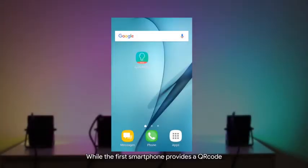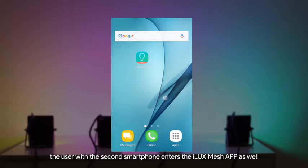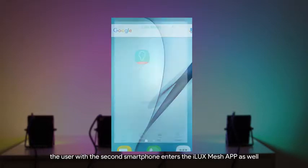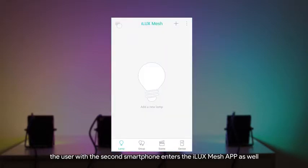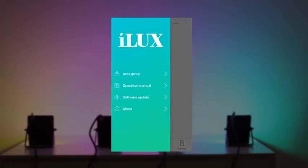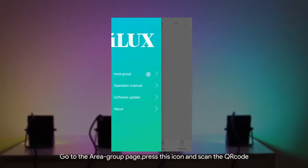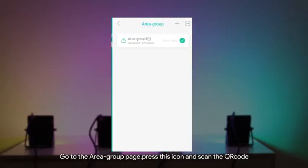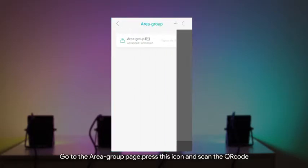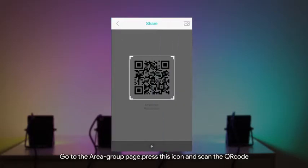While the first smartphone provides a QR code, the user with the second smartphone enters the iLux Mesh app as well. Go to the area group page, press this icon and scan the QR code.